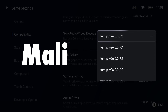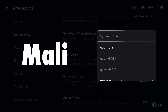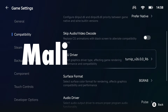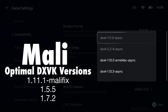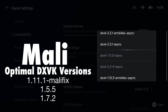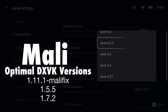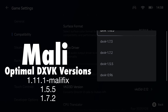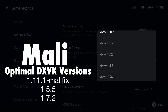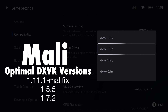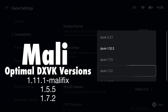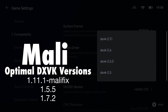If you're running a Mali GPU, you'll want to use settings that prioritize compatibility over performance. You must use the system driver for your GPU driver if you have a Mali device. The versions of DXVK most compatible with your device are different from Adreno — use the versions listed on the screen. I would start with the top one on the list and move my way down. Unfortunately, because I have an Adreno device, I cannot show you some of the versions that are available.